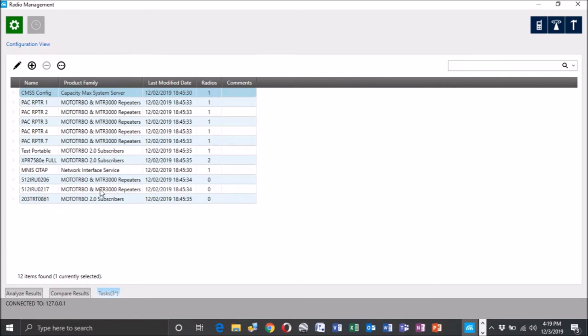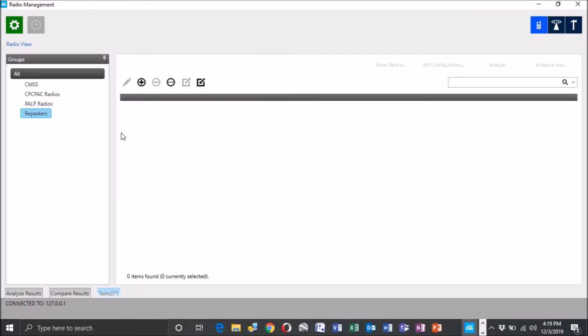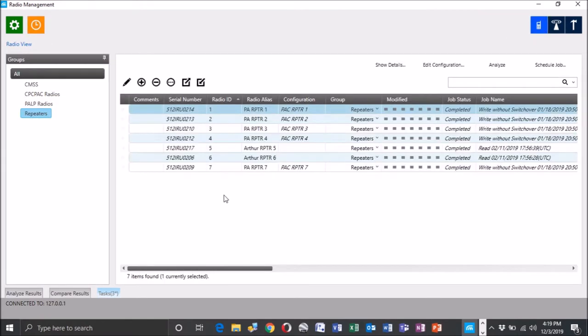0206, 0207. So you'll see the product families kind of letting you know that they are MTR 3000 repeaters. And they are not assigned to radio. So we've read those two guys in. They're obviously going to be 5 and 6 when we're done.